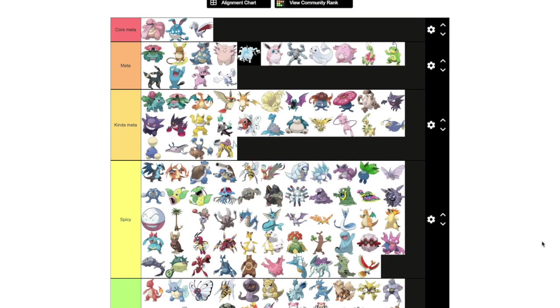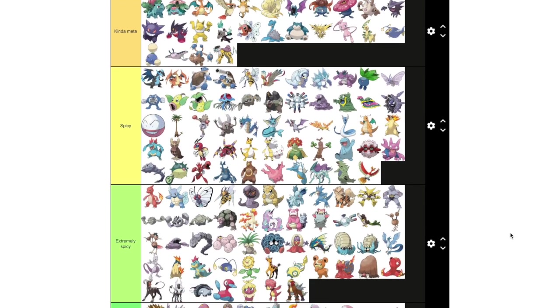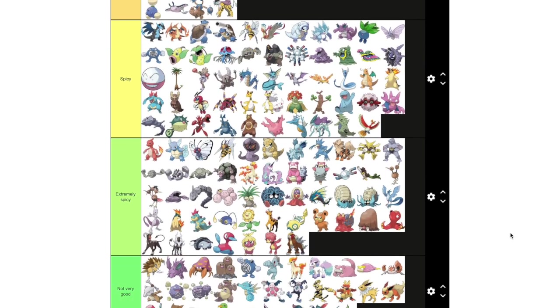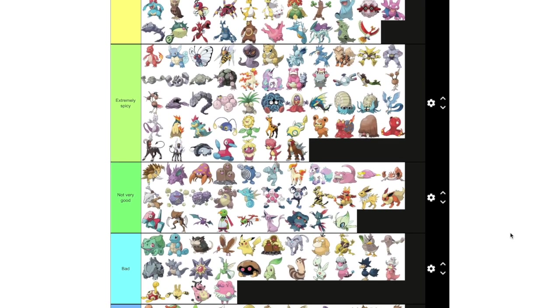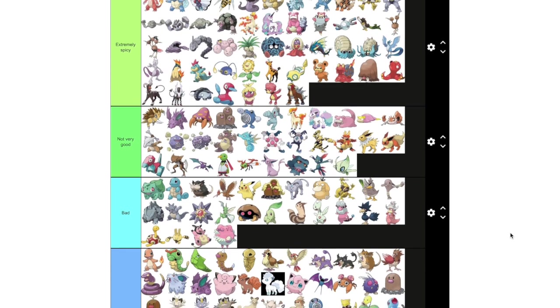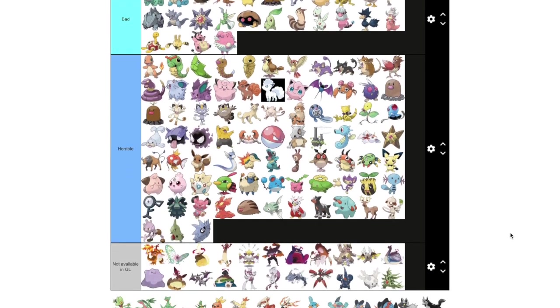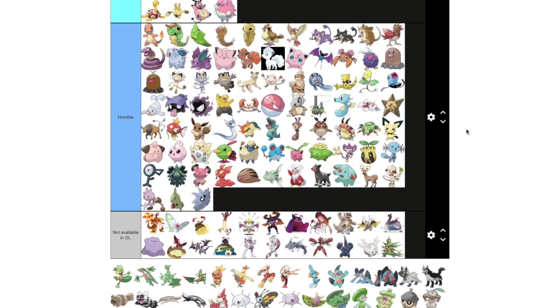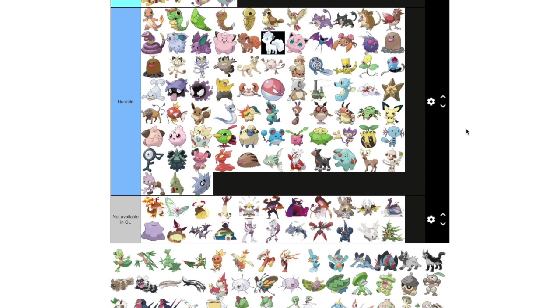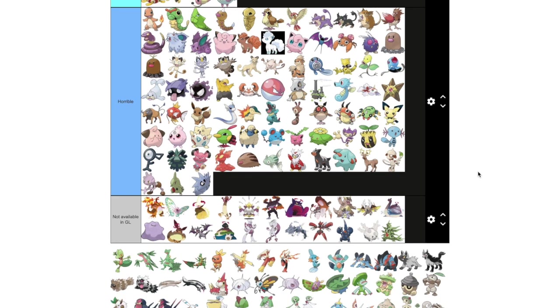Hello everyone, SpicyGecko here. Today we're going to be working on part two of this Every Pokemon in Great League tier list video, and today we're going to be doing Hoenn and Sinnoh Pokemon. Unova is pretty large, so I decided I'm going to lump them with Kalos and Galar for part three, because Kalos and Galar are pretty small.